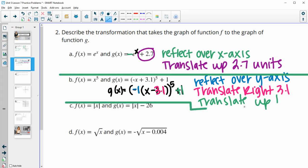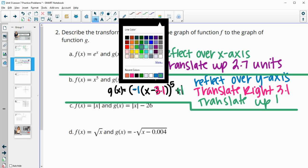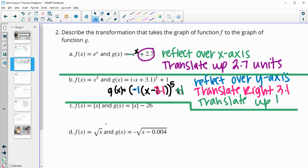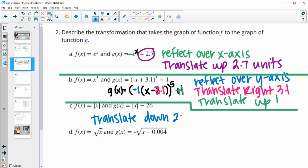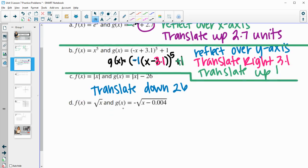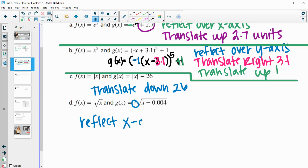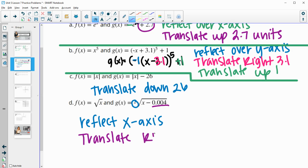For part C, we have just a minus 26 on the outside, so that's just going to be a translate down 26. Part D, we've got this negative outside of the root, so that's going to impact our range — it's going to reflect and impact the y values, flipping up to down, which means reflect over the x-axis. Then we've got the minus 0.004 on the inside, so that's going to translate to the right 0.004 units.